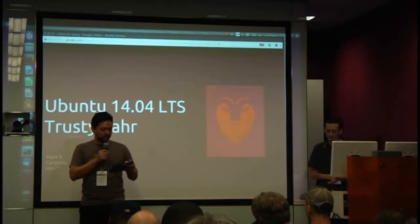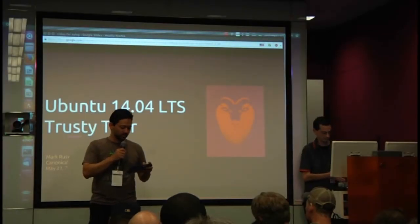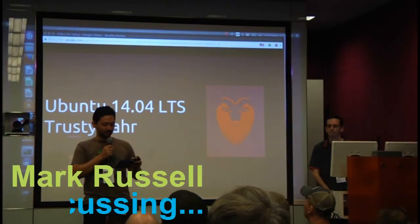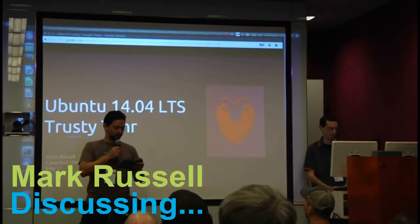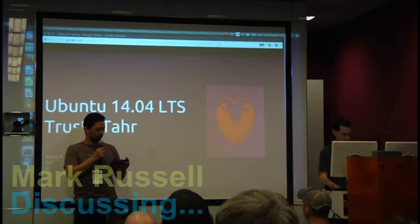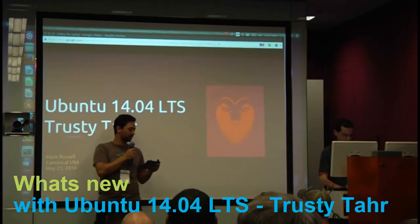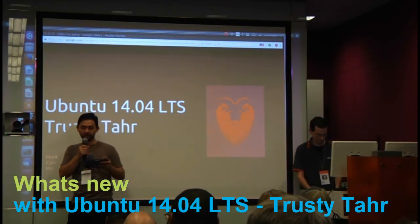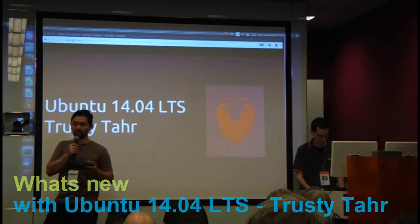All right, welcome to the 181st meeting of the New York Linux Users Group. Tonight we're going to be hearing from Mark Russell with a talk about what's new with Ubuntu LTS 14.04, otherwise known as Trusty Tahr.